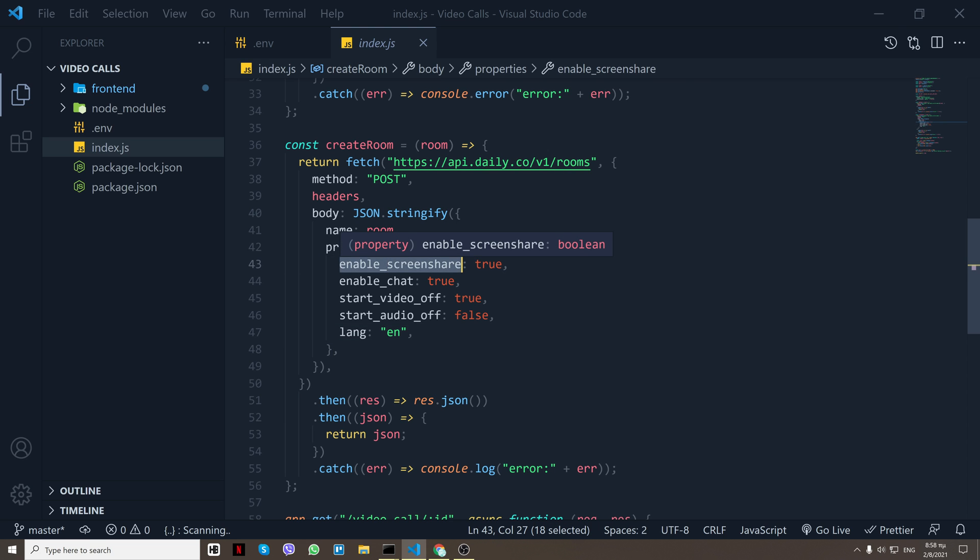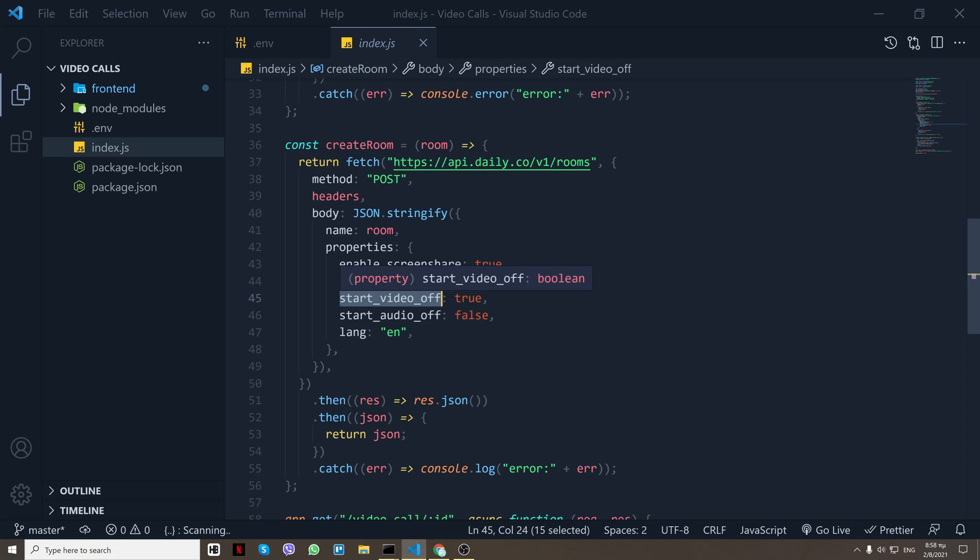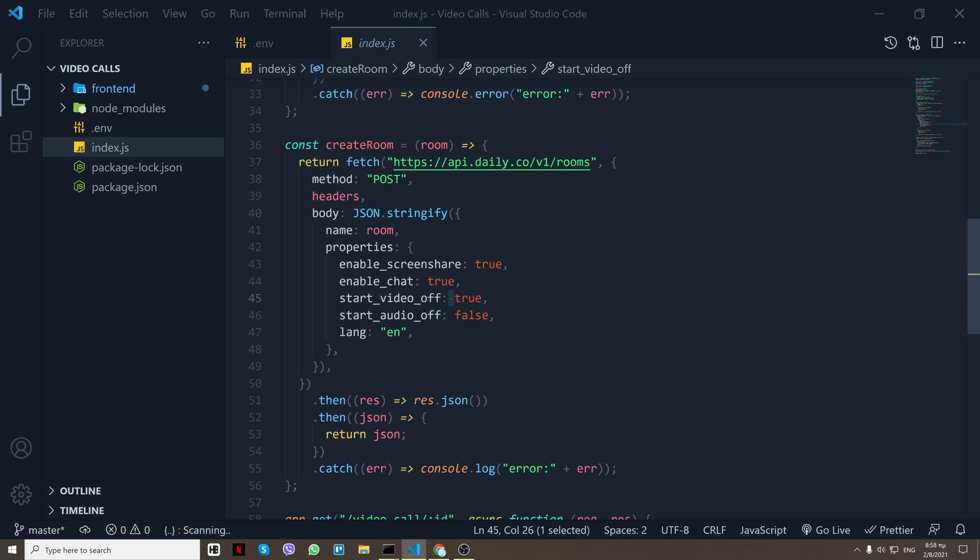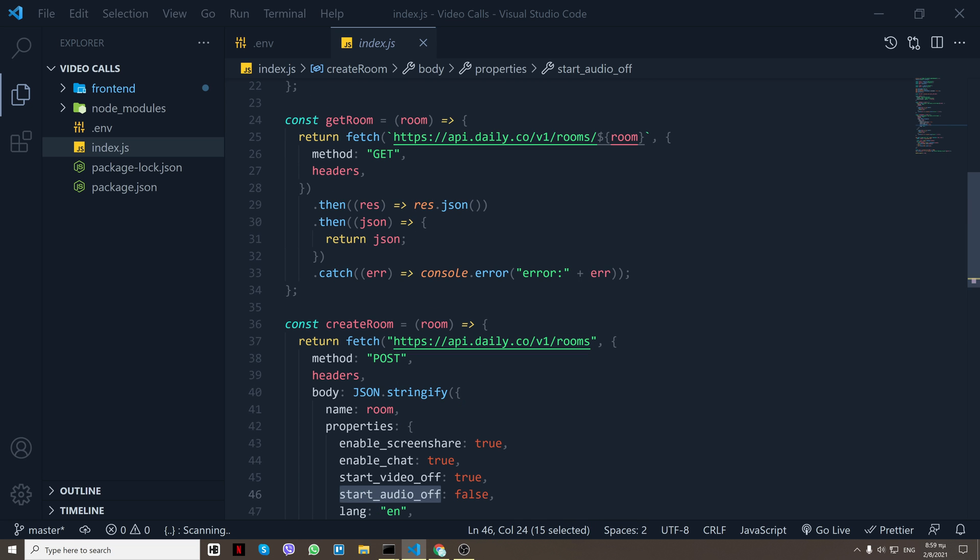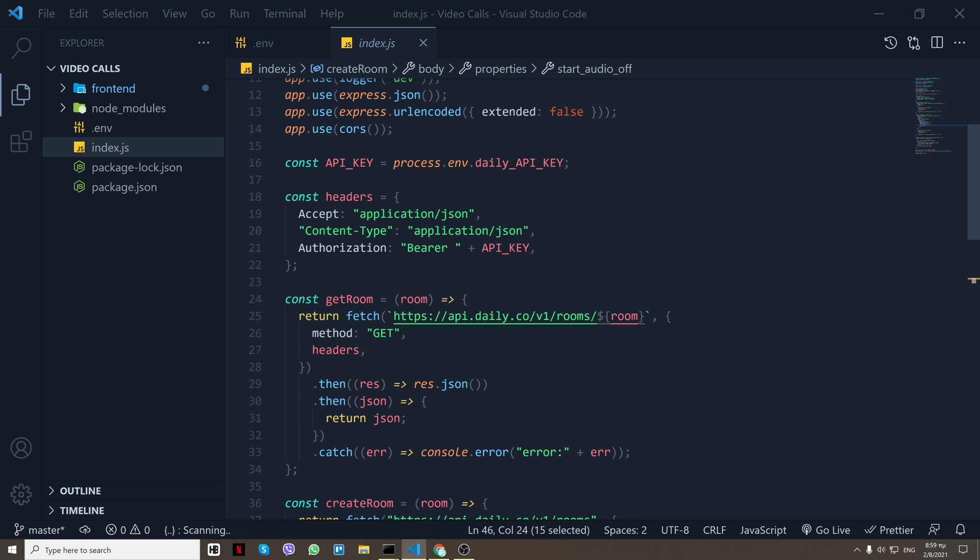And that's if you want to enable screen share for that meeting. You can enable chat, and then you want the users to start with the video off or on. I say off true so it starts with video off, but audio I want it open. And then for get the room there is an endpoint.